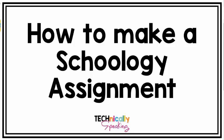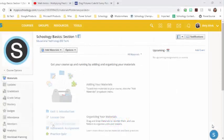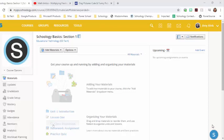Hi, it's Amy from Technically Speaking with Amy and I just wanted to do this quick tutorial for you on how to create an assignment in Schoology.